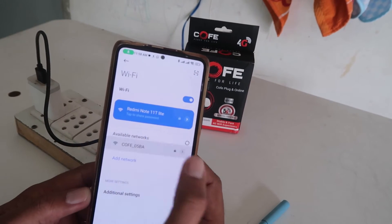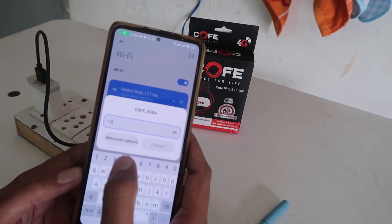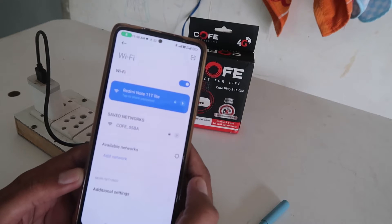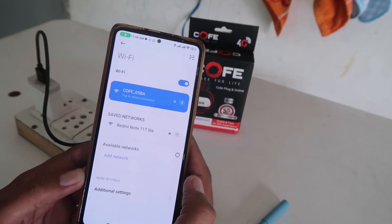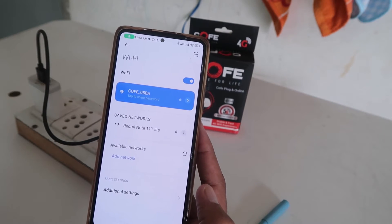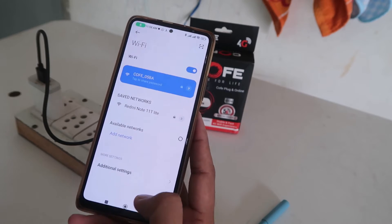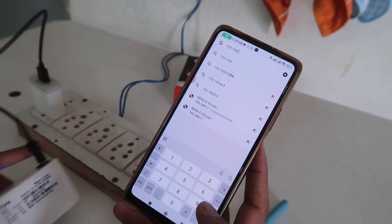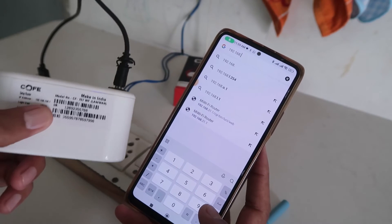After connecting to your mobile phone, go to the internet browser on your mobile phone. There you have to type in the IP address, which you can find on the box of your router or printed on the router itself.